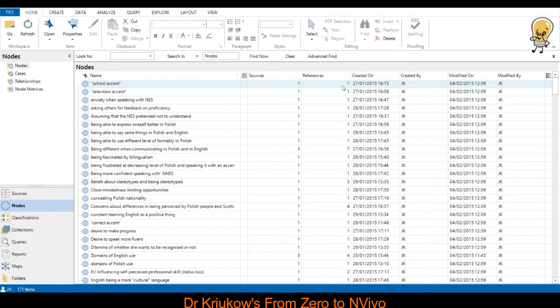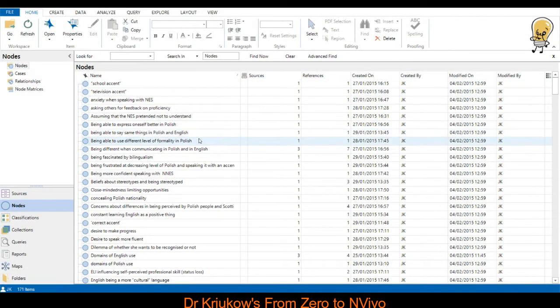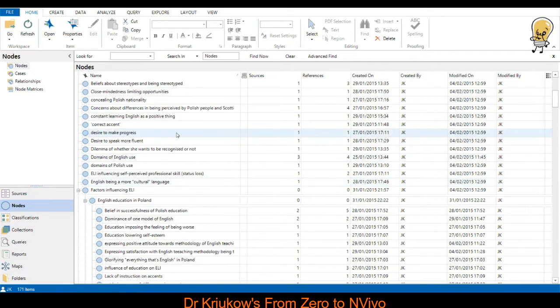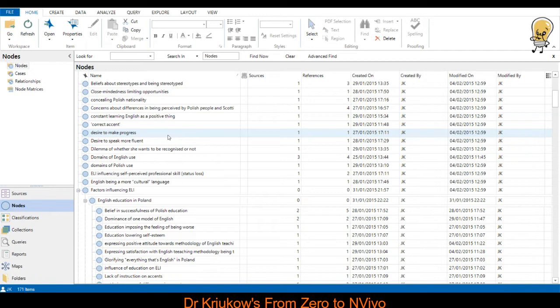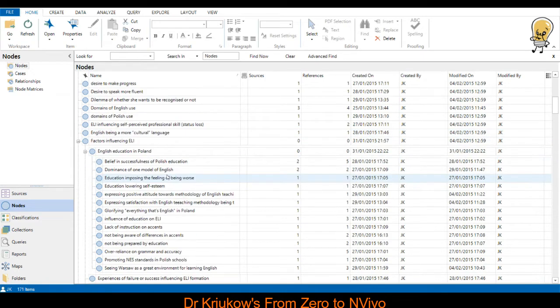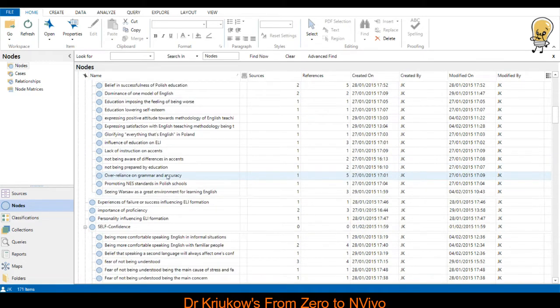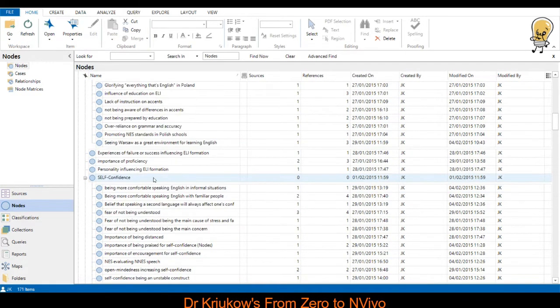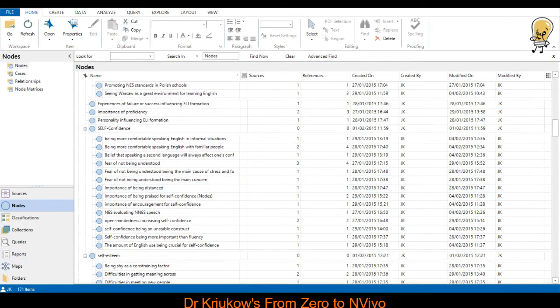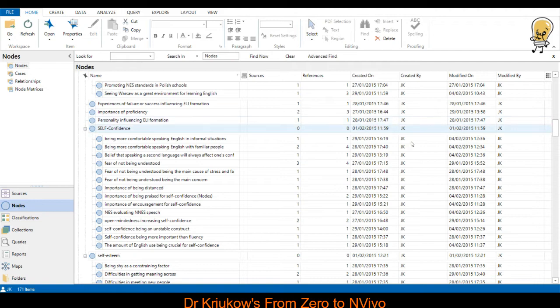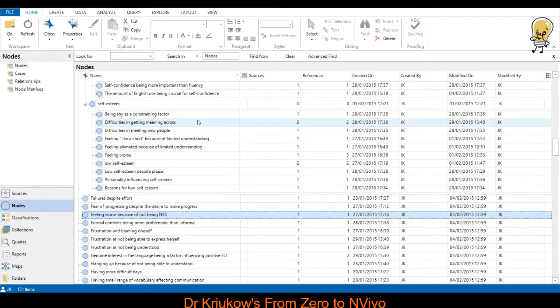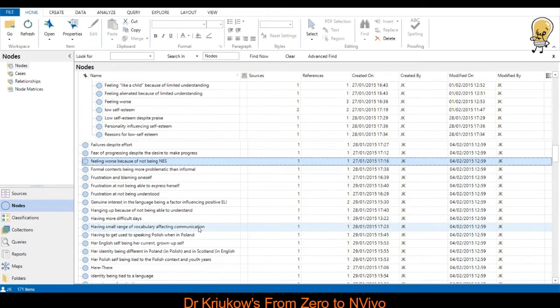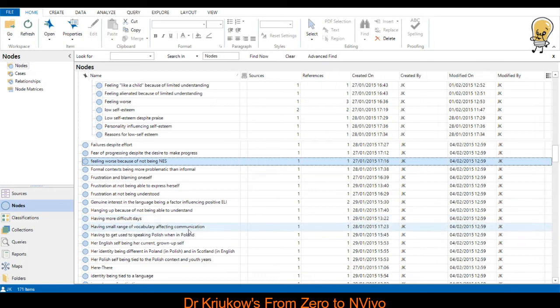Here, for example, you can see a coding framework that I developed in my study of Polish migrants English language identity. This framework consists of line-by-line codes, and it was only based on the first three or four interviews. There are 171 codes, so that's quite a lot. But this is because they were line-by-line codes. And eventually, I started to organize them, as I saw that I can't really, I'm not developing any new codes, and I'm starting to use the same codes to describe the data.